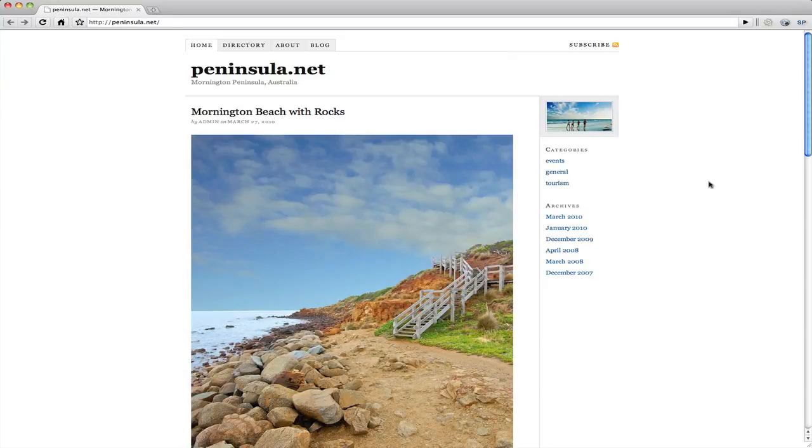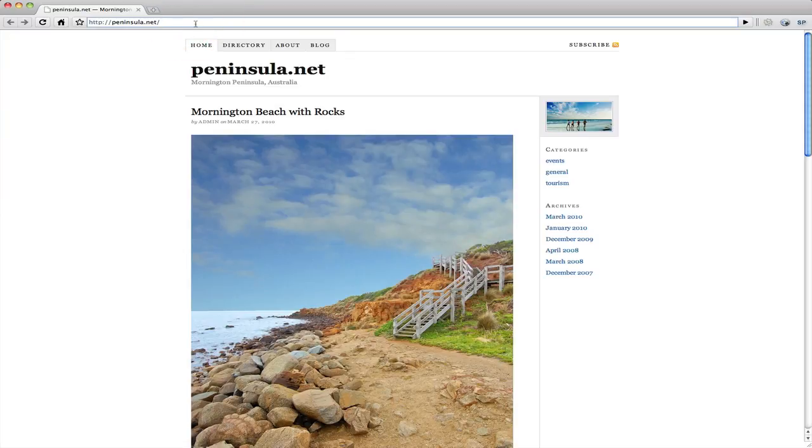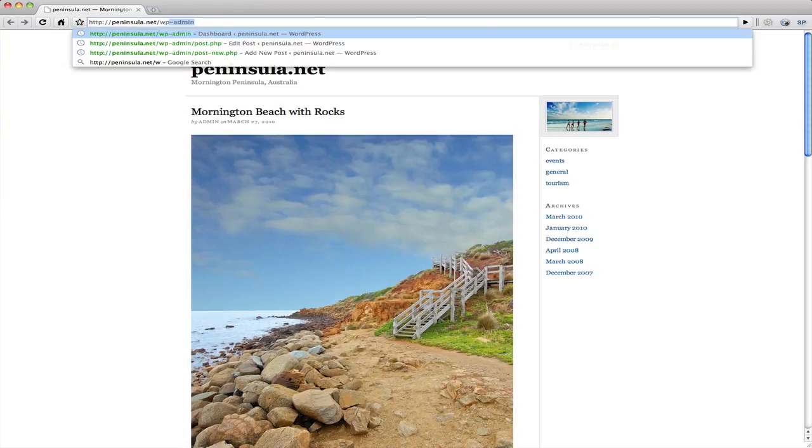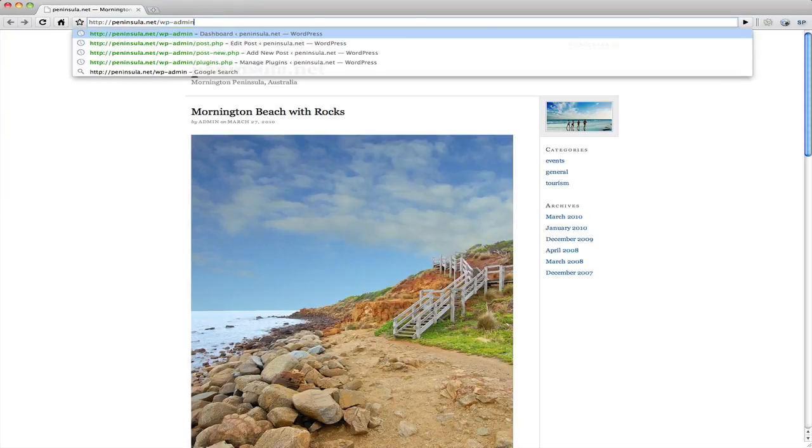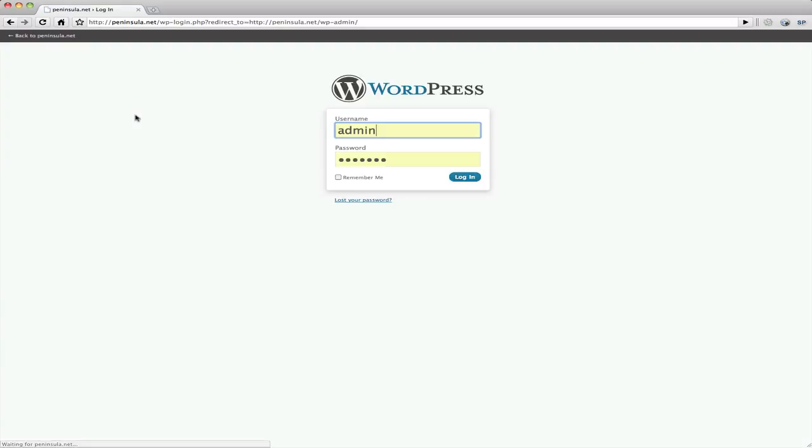Okay, we're just going to show you how to do a blog post on WordPress. Now the first thing you do is go to your website and then we will put in wp-admin after the URL. And that will take us to our login section. Our username and password go in here.